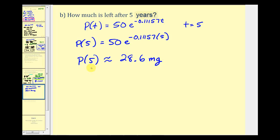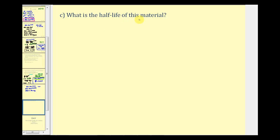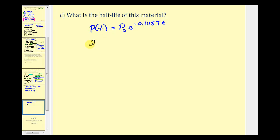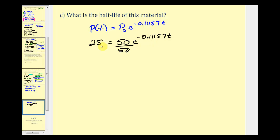That makes sense because after two years we had 40 milligrams, so after five years we should have significantly less. For the last question, we need to find the half-life — the time it takes for half of the material to decay. Using our exponential function with p sub zero equal to 50, half of 50 is 25. So we solve the equation 25 equals 50 times e raised to the power of negative 0.11157 times t. Dividing both sides by 50, we get one half equals e raised to the power of negative 0.11157 times t.